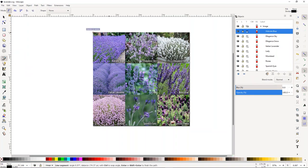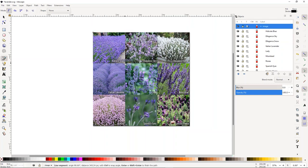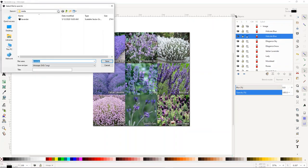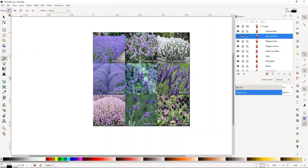Once a path is complete, it appears in our objects pane. We can double-click to rename it — for example, to match a specific lavender species like 'hidcoat blue.' Once all paths are created, we save this as an SVG within the media folder of our Survey123 design so we can access it within our XLS form.